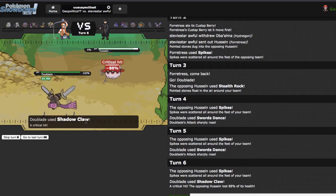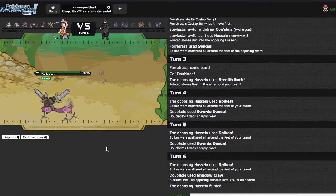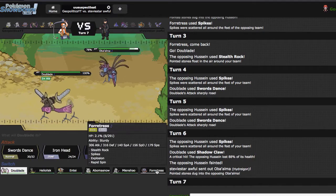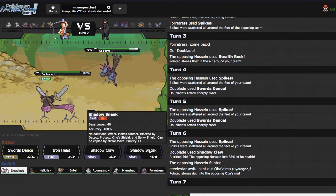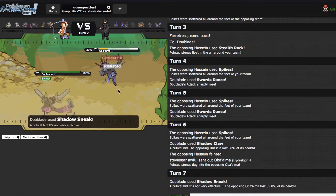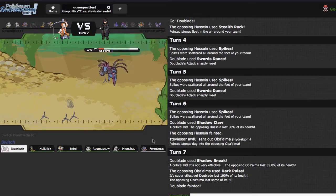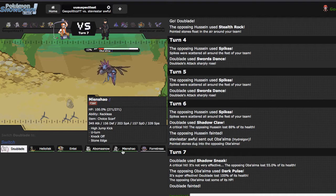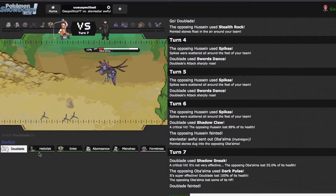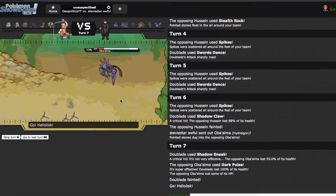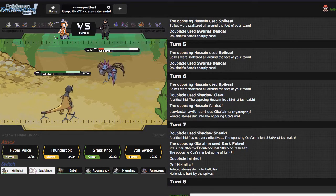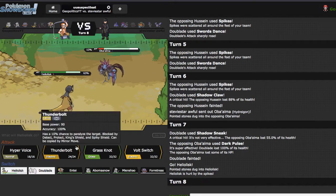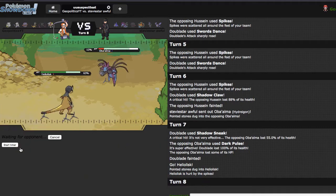He ends up just going for rocks of his own, looks to be Custap, so I'm gonna SD because plus four Shadow Claw will knock you out. He's gonna get all his hazards either way. Crit Shadow Claw clearly mattered. He goes out into Hydreigon. This may have been relatively short-sighted.